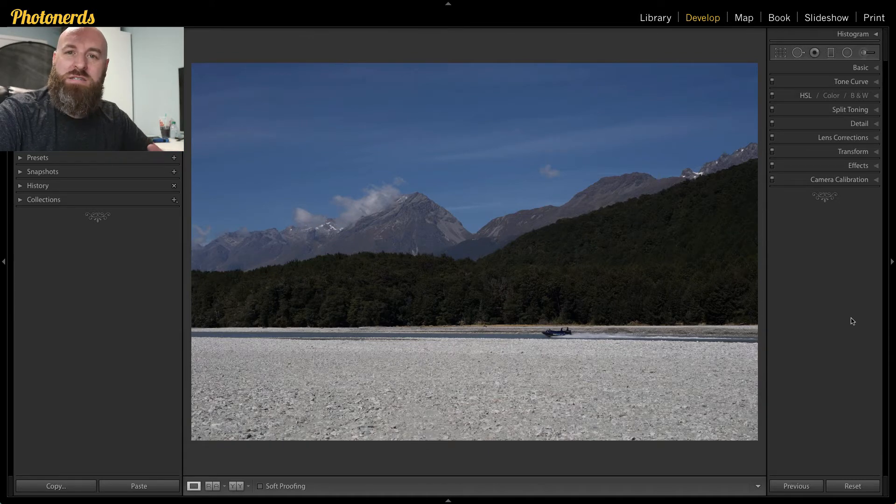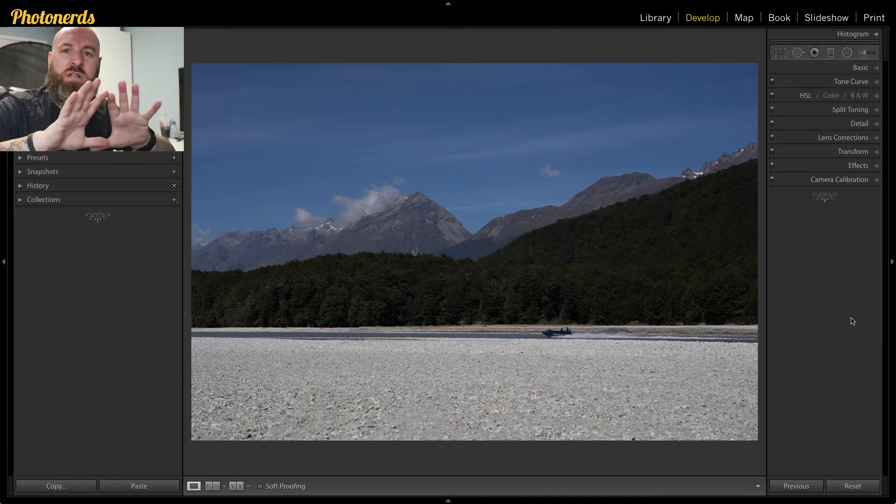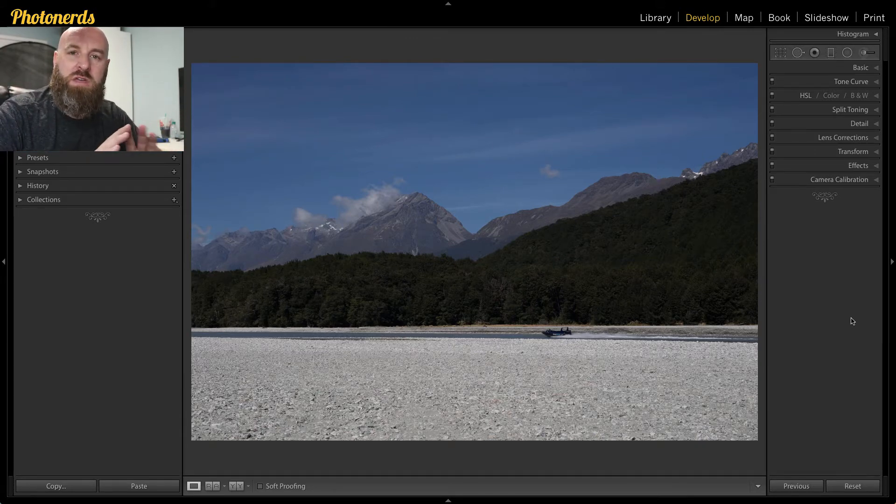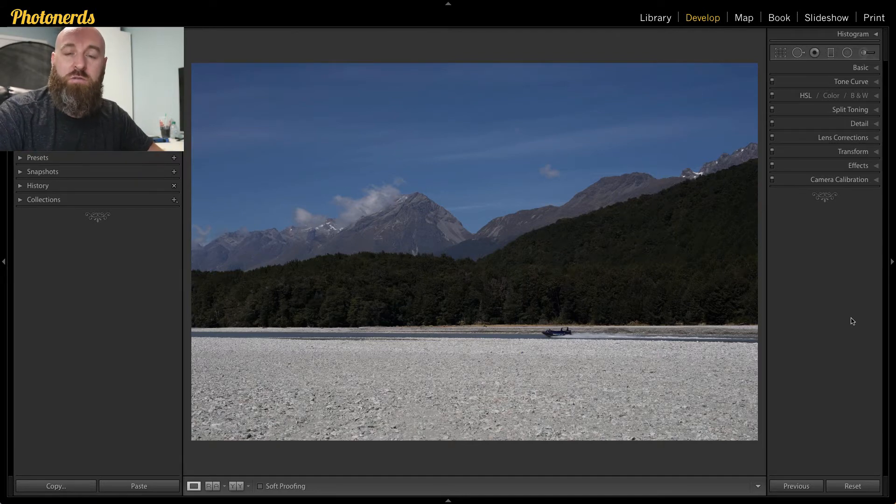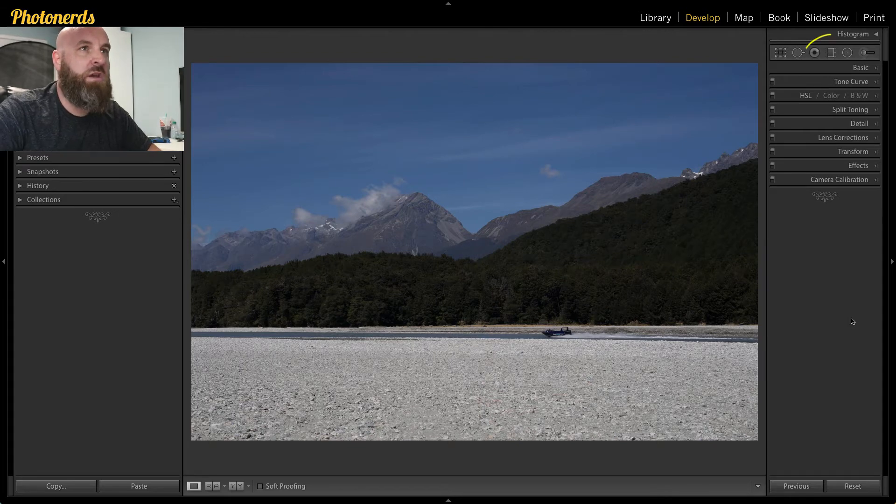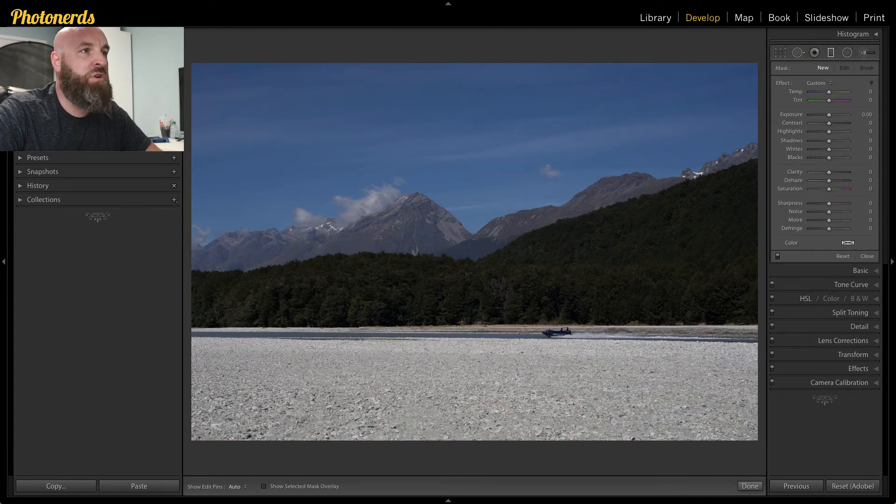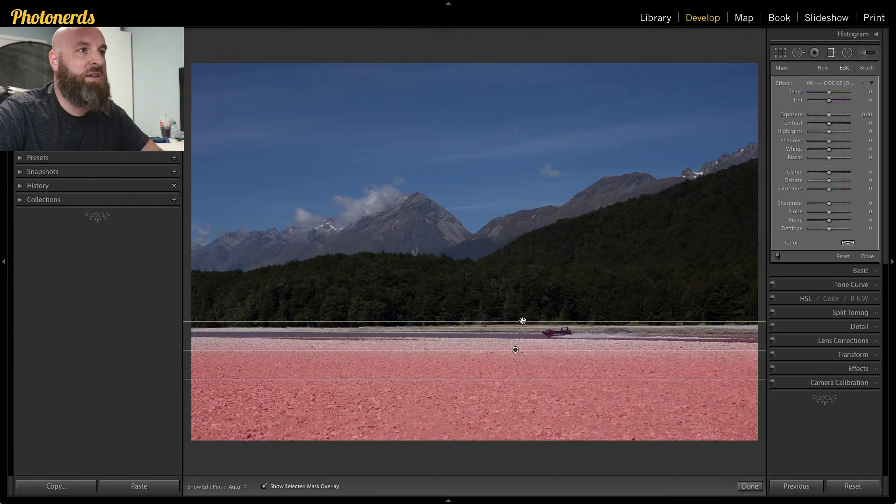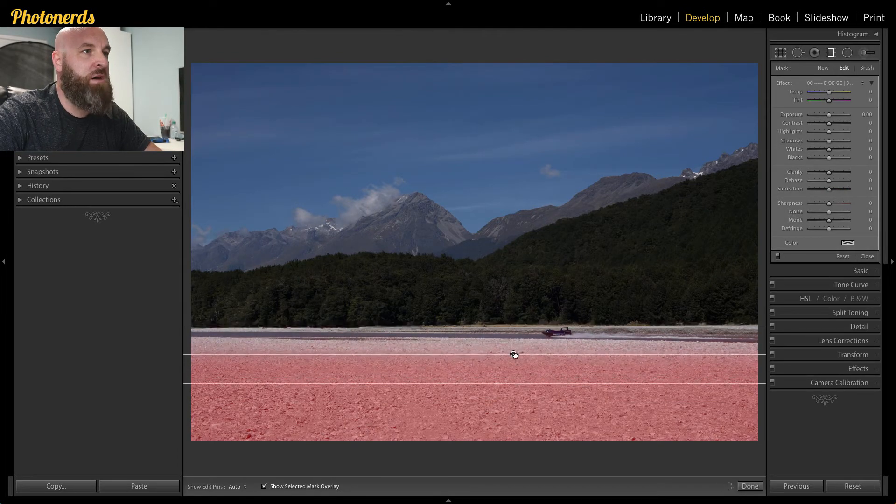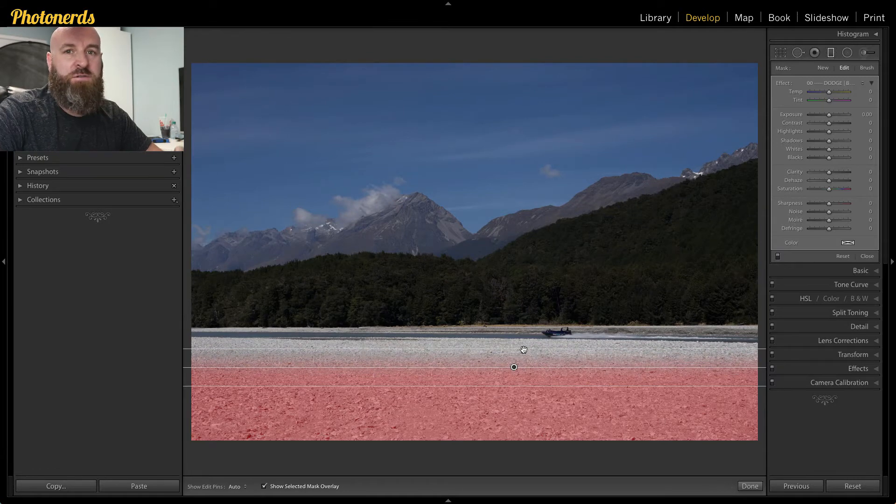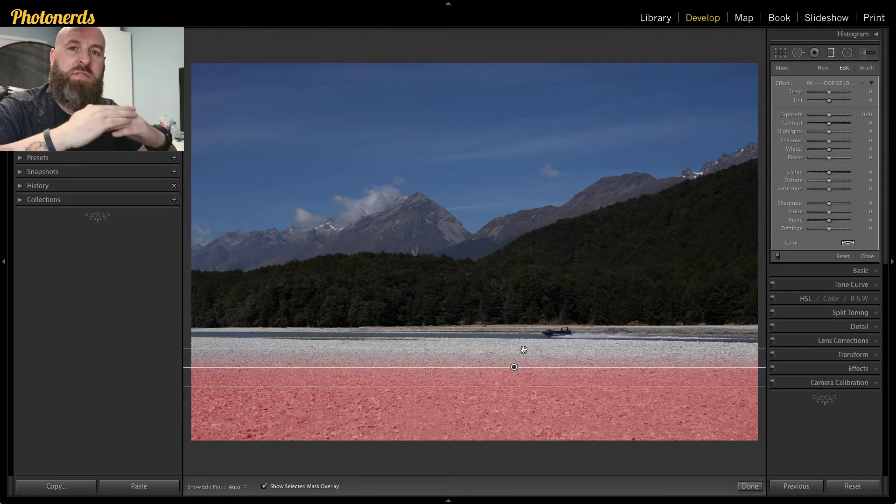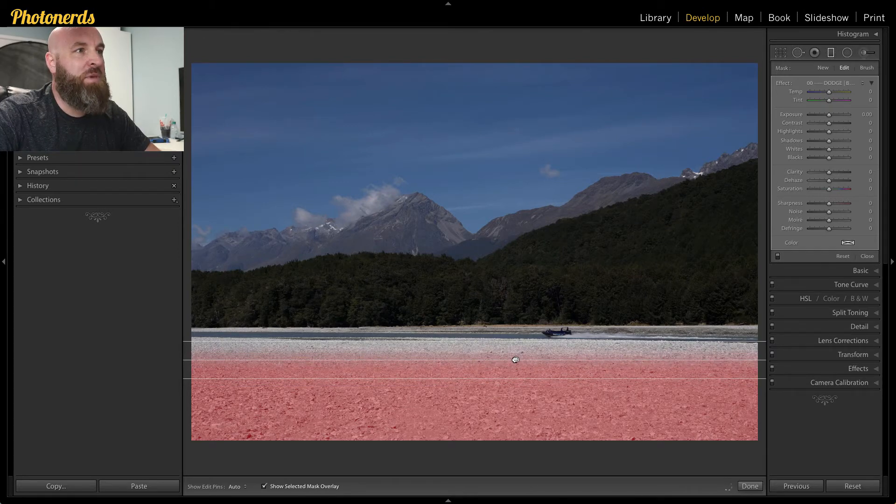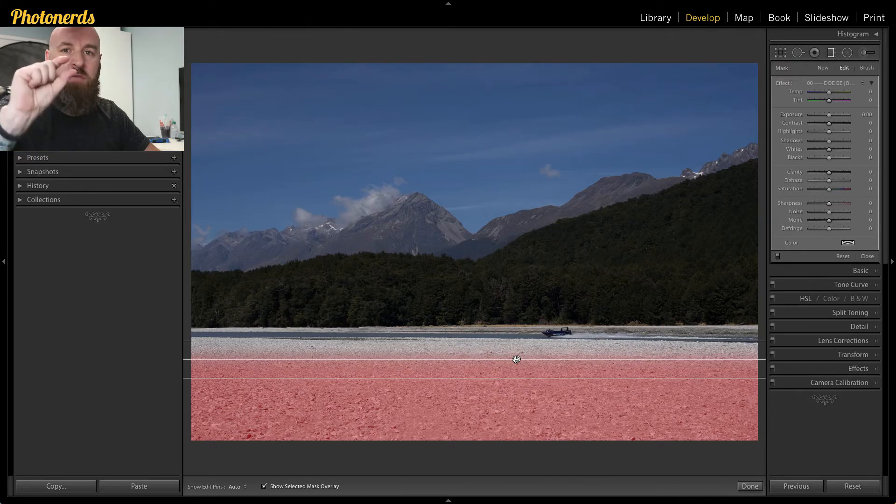What makes this easy in this particular photograph is that everything is really horizontal. Everything is nice and level going across. So for this particular image, it's going to be really easy to achieve. All we're going to do is head up to our graduated filter and we're just going to draw a graduated filter down here at the bottom. And I want this first graduated filter to actually be a little shallow. I want the transition to be shallow.